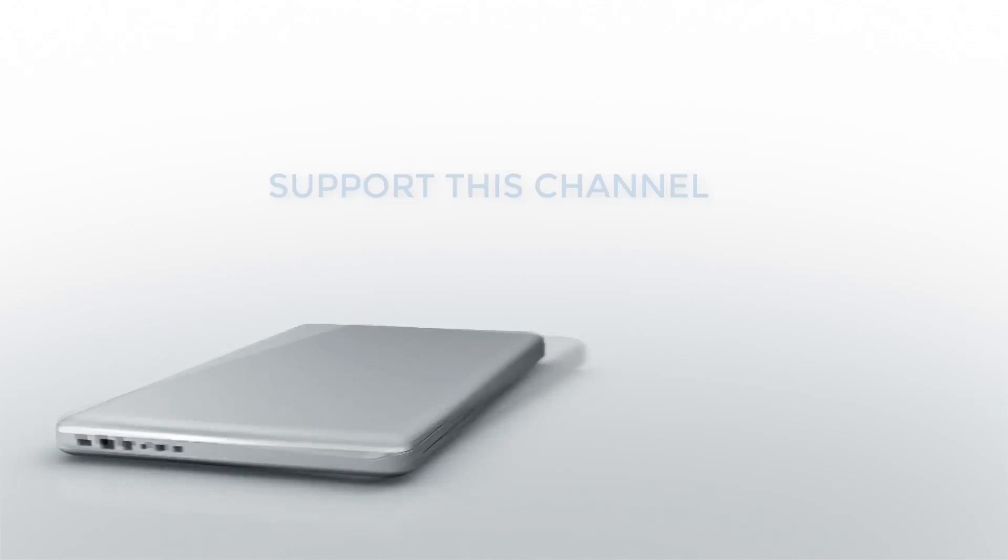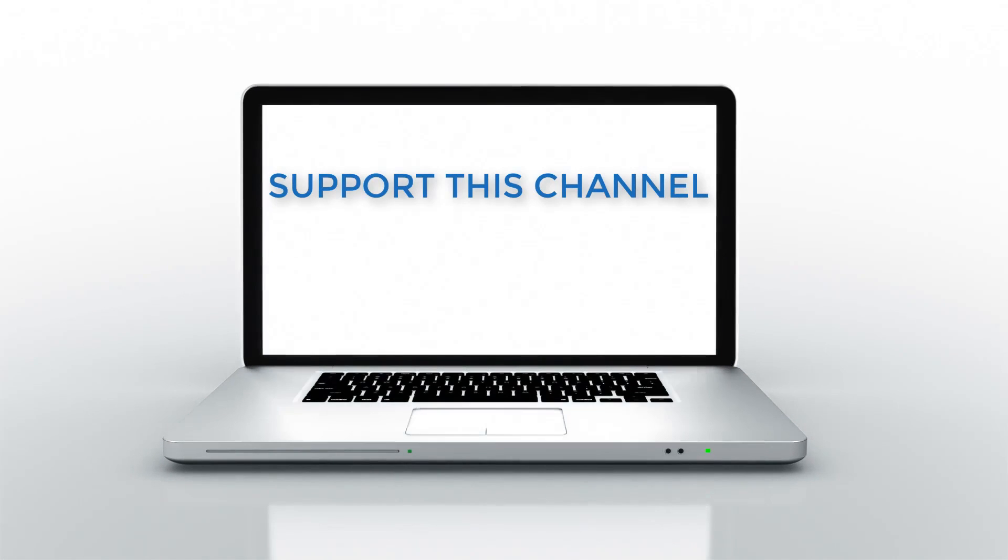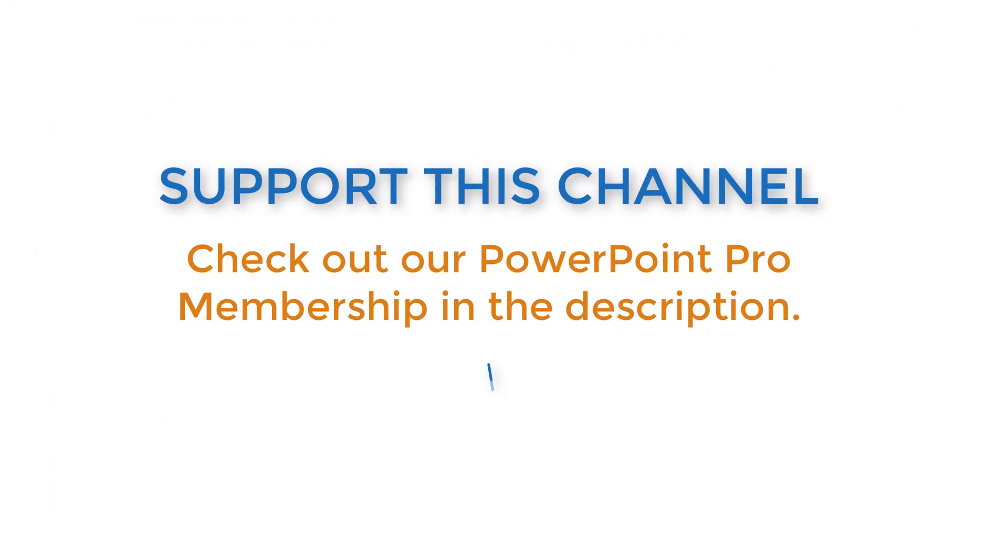Now, before we dive in, if you want to support the channel and learn everything there is to know about PowerPoint, check out our PowerPoint Pro membership in the description box below.